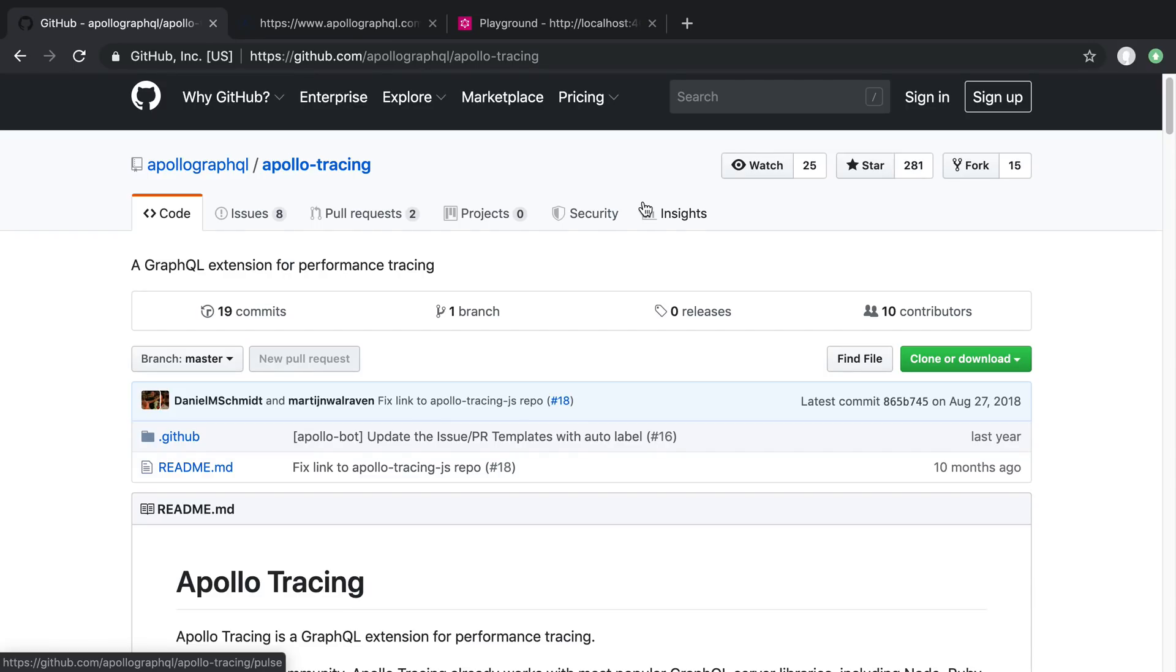I'm going to share with you a piece of code I've been using to track the performance of my GraphQL resolvers. Before I do, I wanted to mention what I started with, and that was Apollo Tracing.